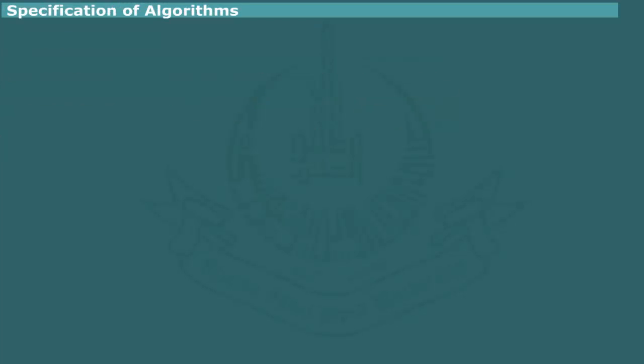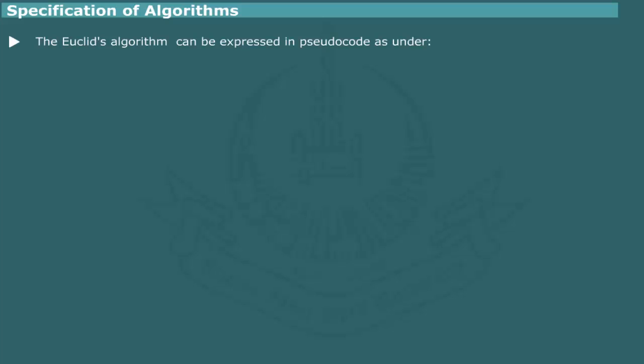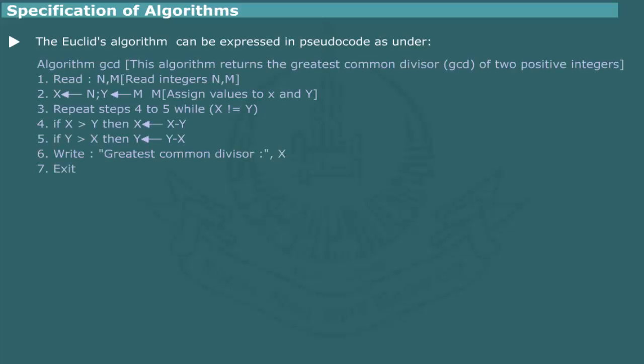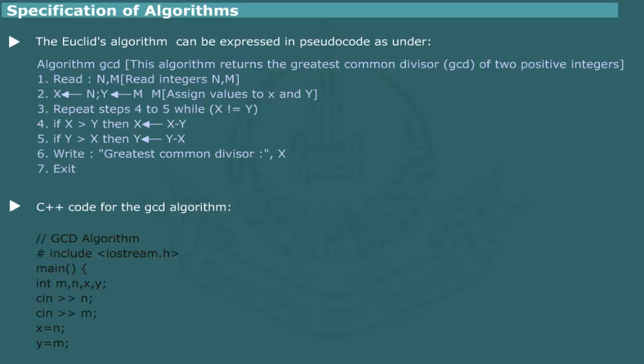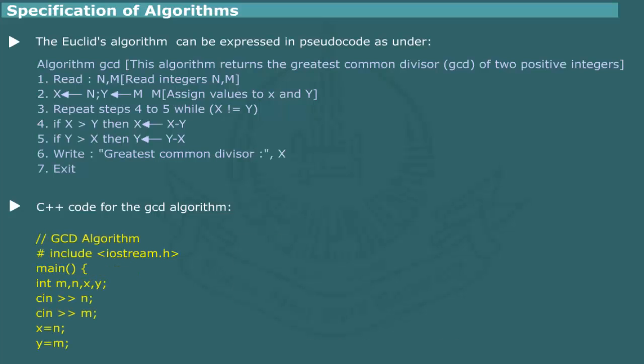Specification of algorithms. The Euclid's algorithm for the GCD can be expressed in pseudocode as shown. The pseudocode is not only human readable, it can also be easily translated into a high-level programming code fragment. C++ code for the GCD algorithm is shown.